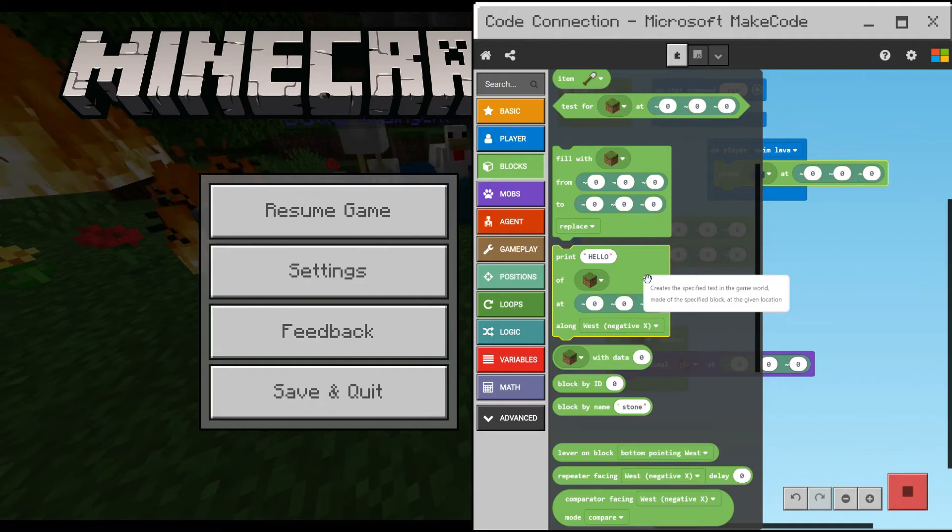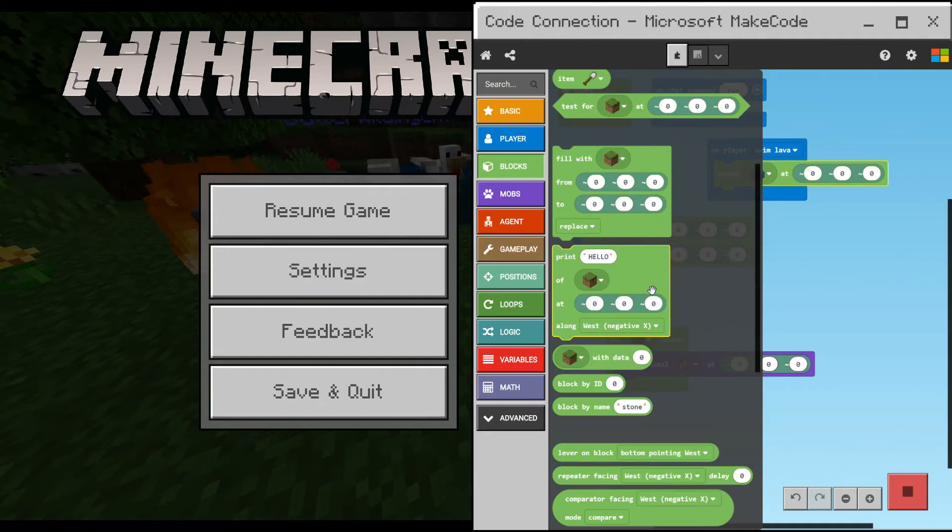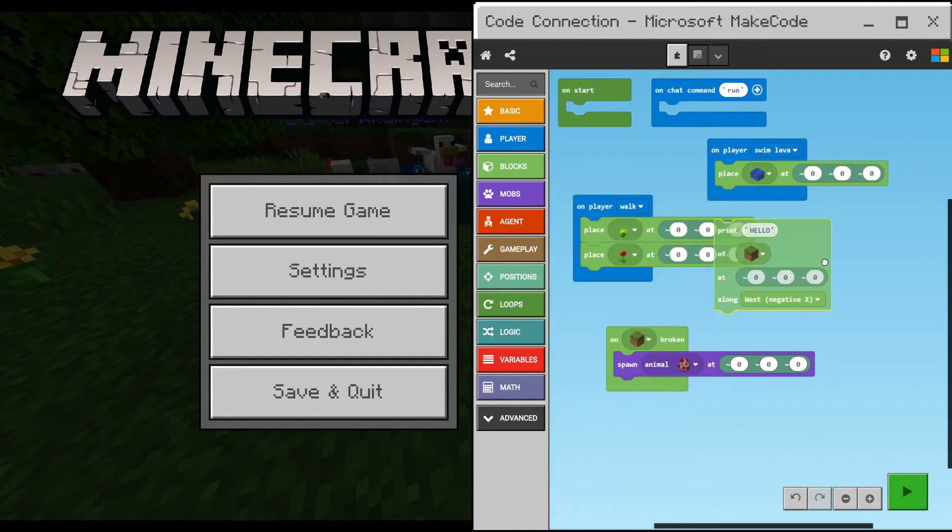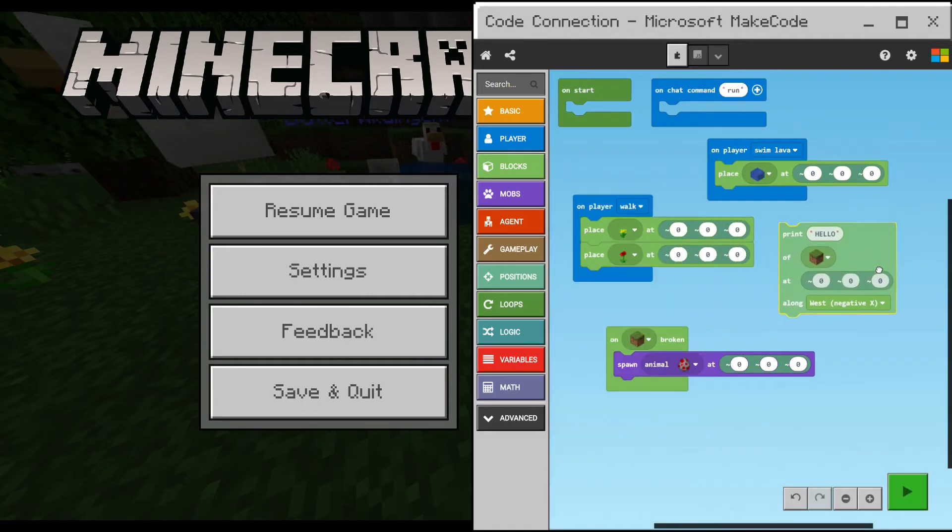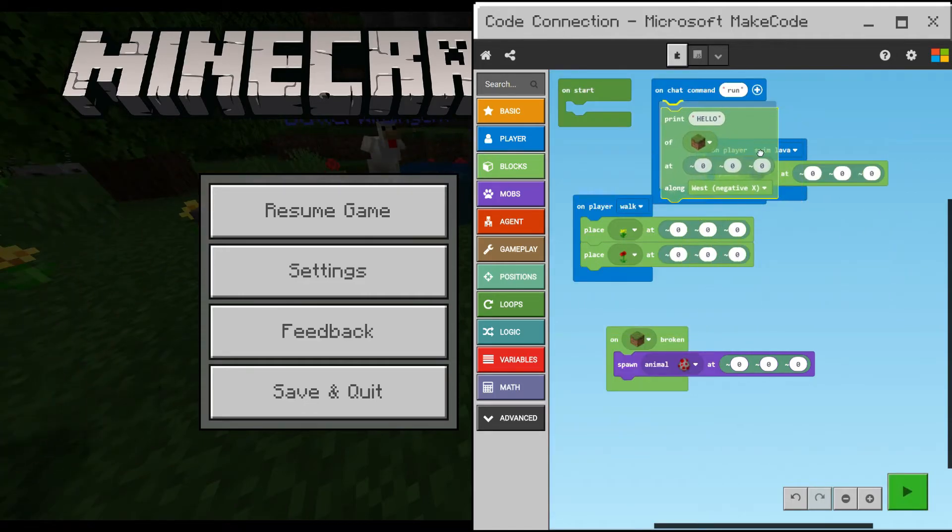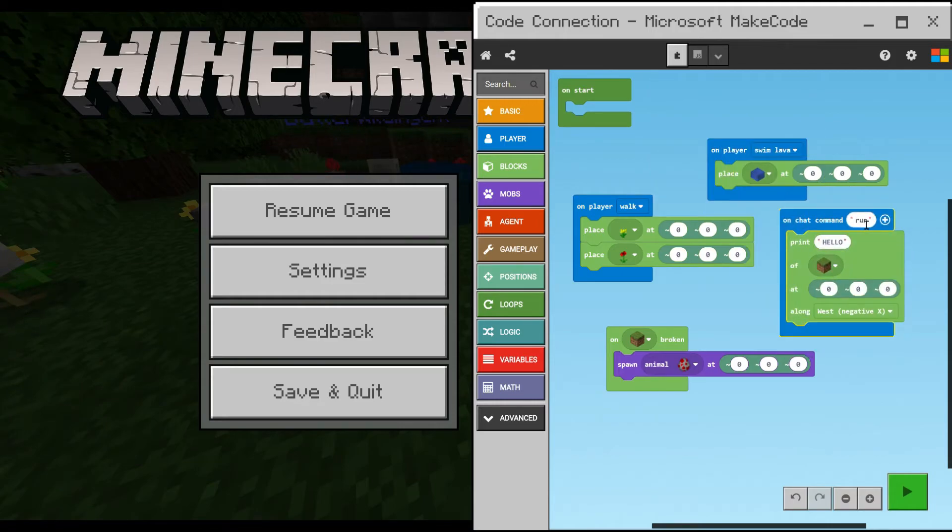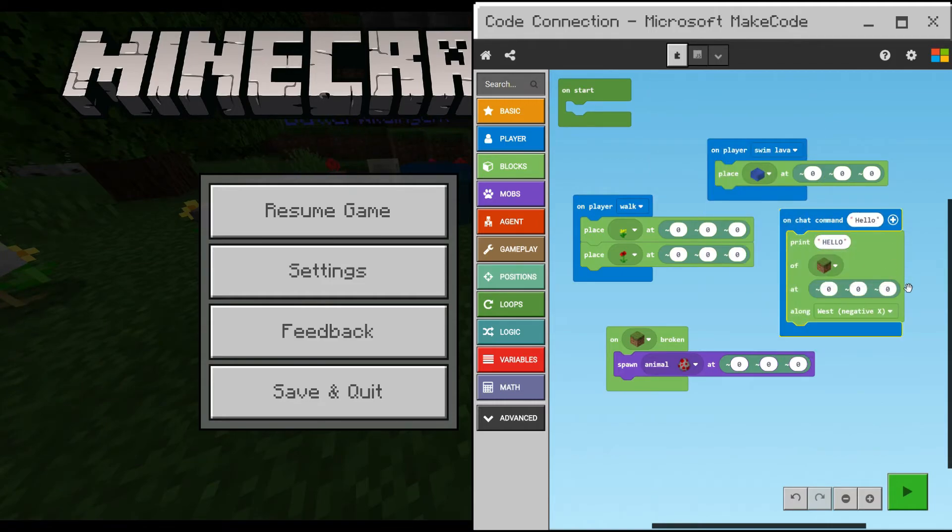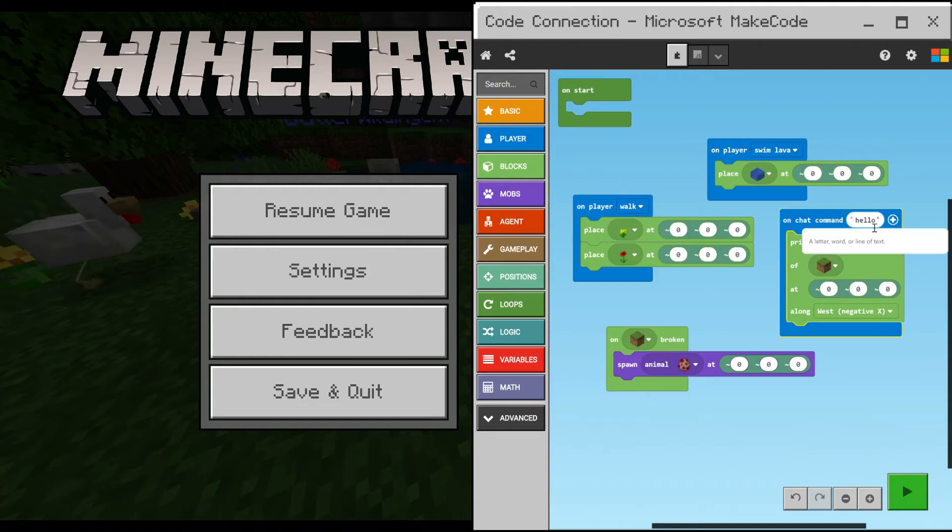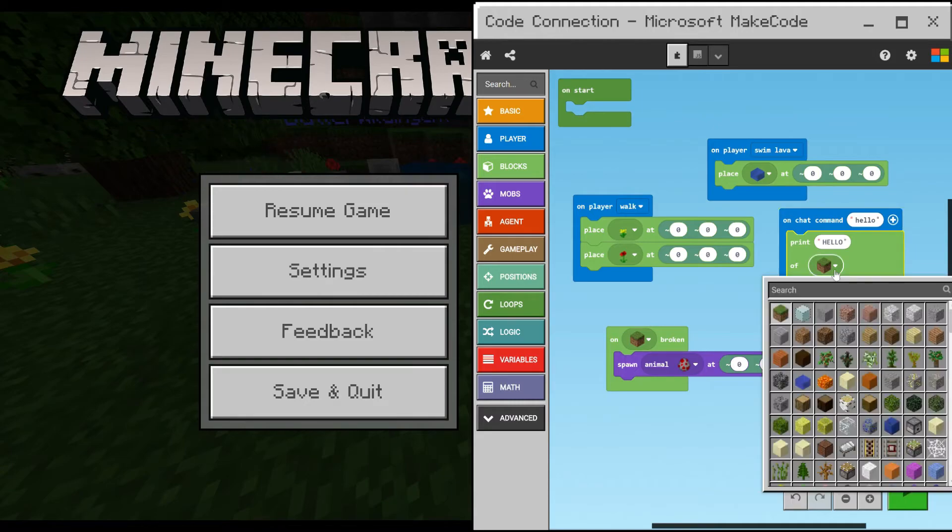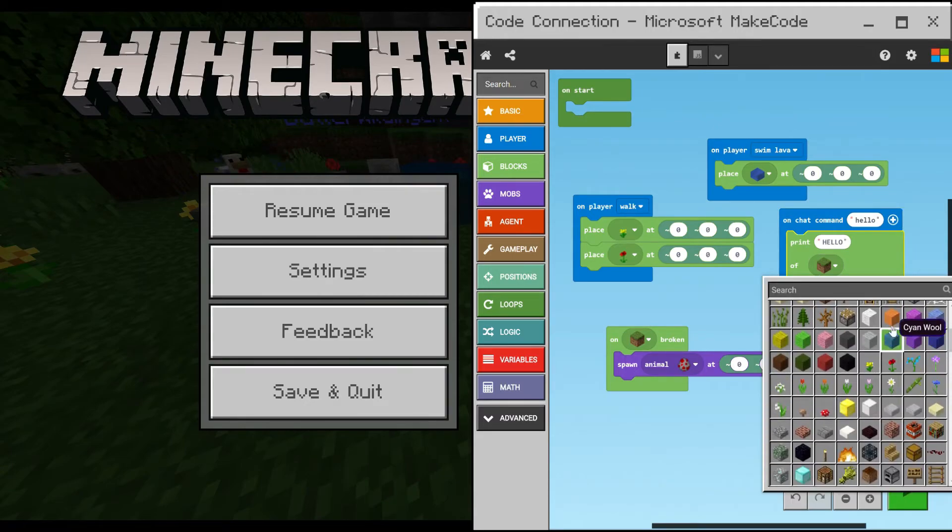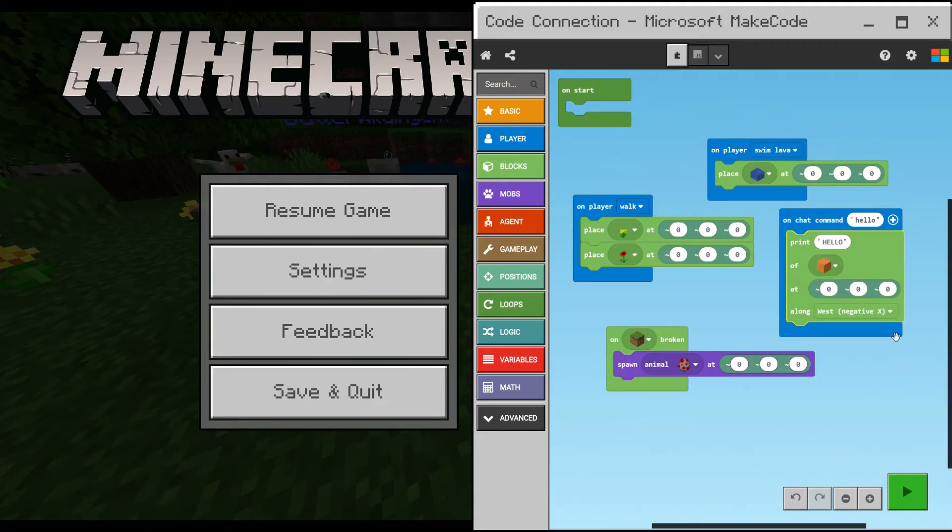And what we're going to do now is type a message in the sky. From blocks, go down to print, and there put it into the on chat command, and change that to the message that you're going to type into the message box when you press enter in your game. I've put it HELLO in all capital letters, and I've changed it to orange wool.